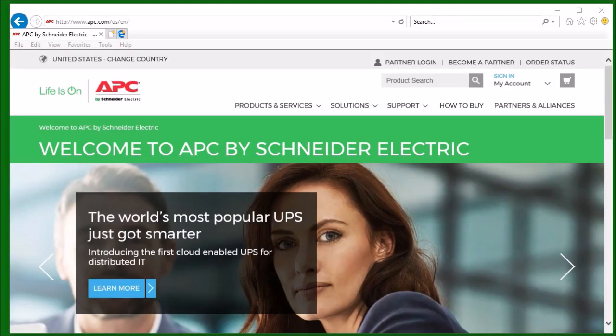In this video, I will demonstrate how to add the PowerShoot Web Interface Security Certificate to Internet Explorer 11 that is running on Windows 10.